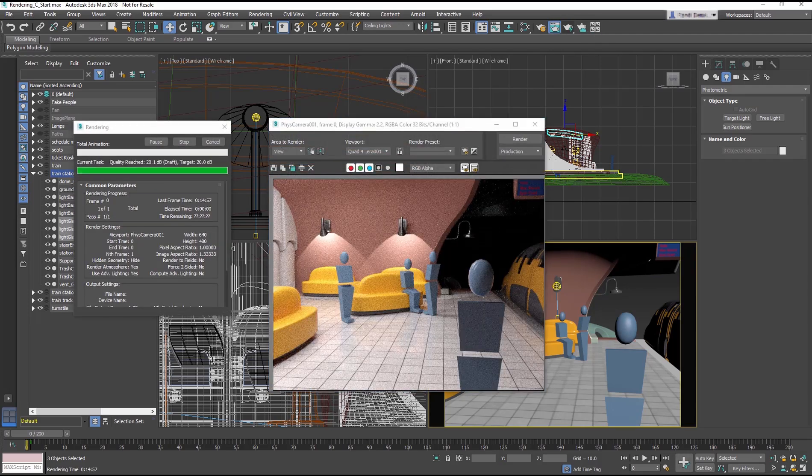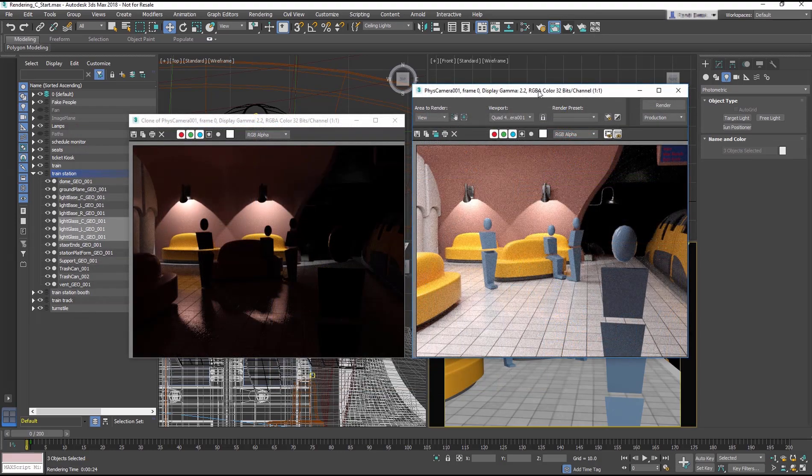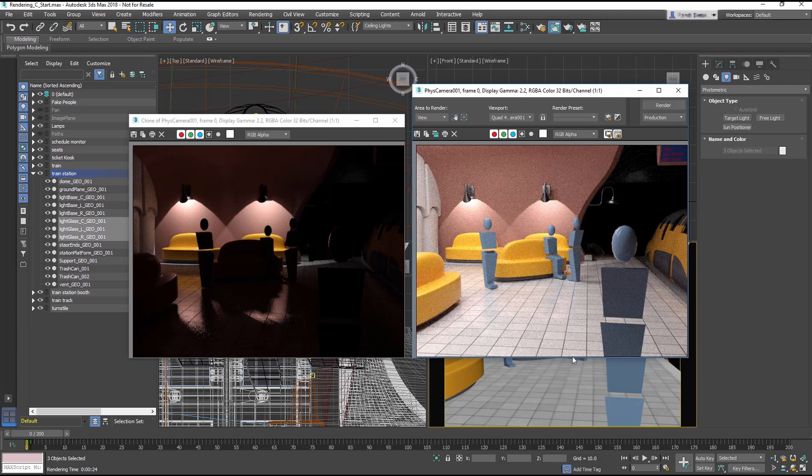On the left is the image rendered before the light emissive material was applied, and on the right is the rendered scene after. There's quite a difference. Notice the soft nature of light coming from the large ceiling lights above, thanks to the advanced features of the Art Renderer. It's very natural.